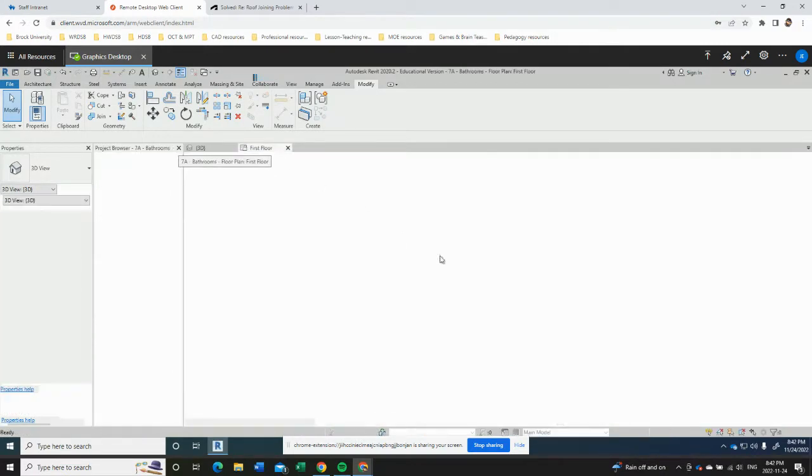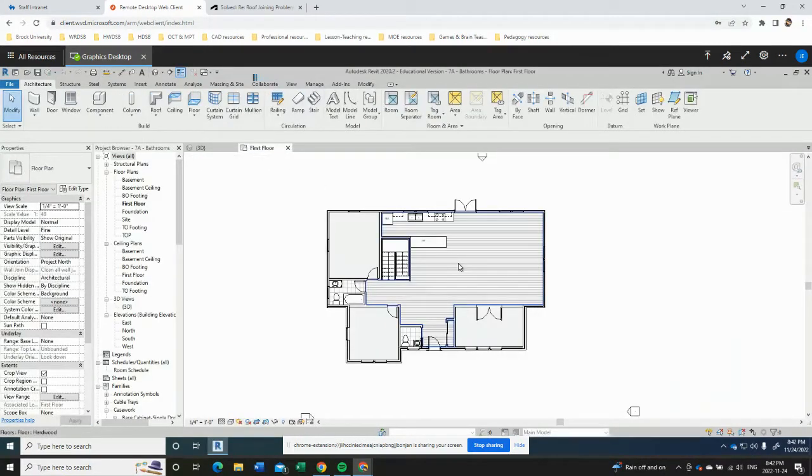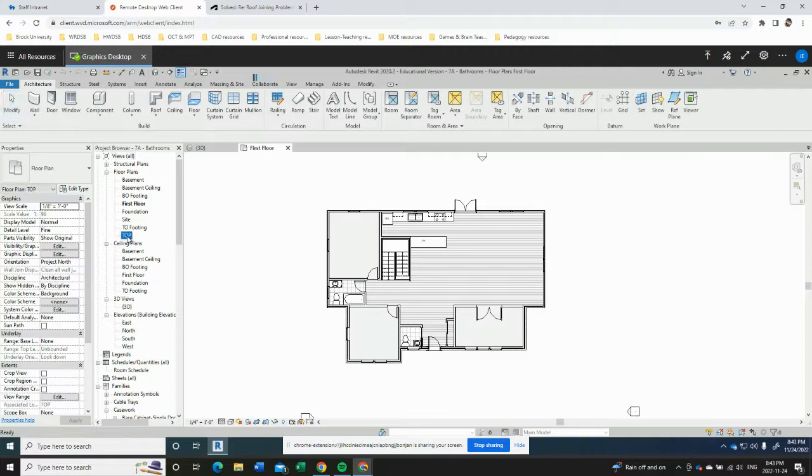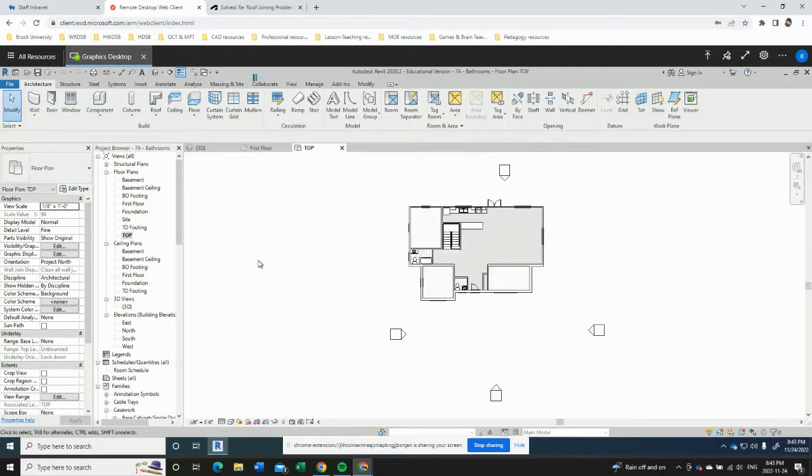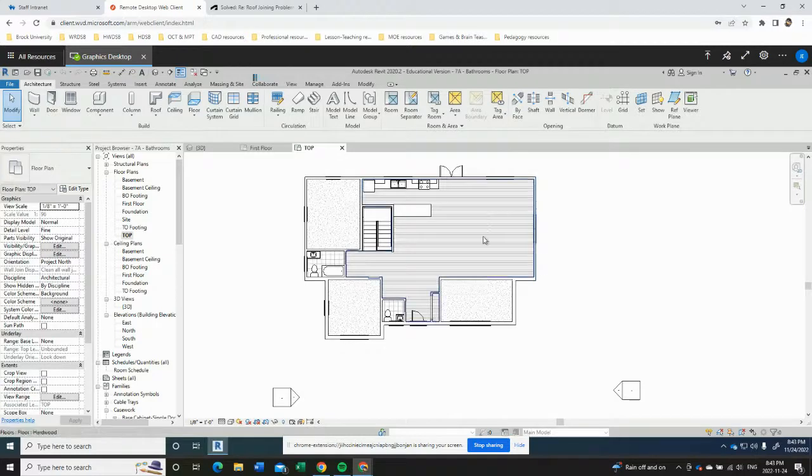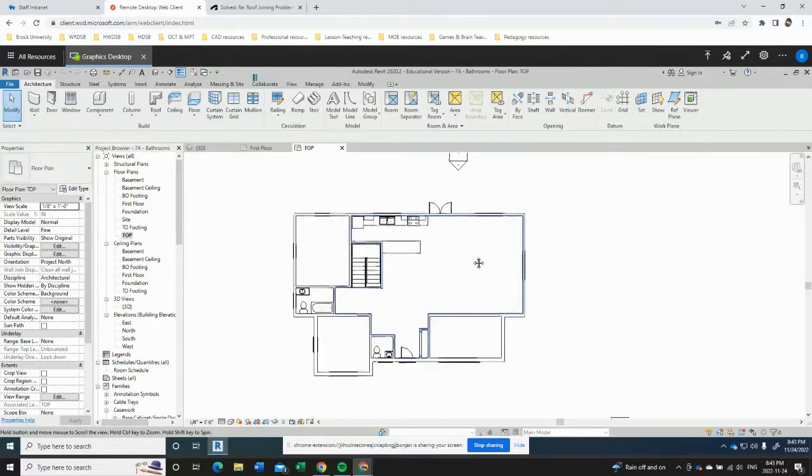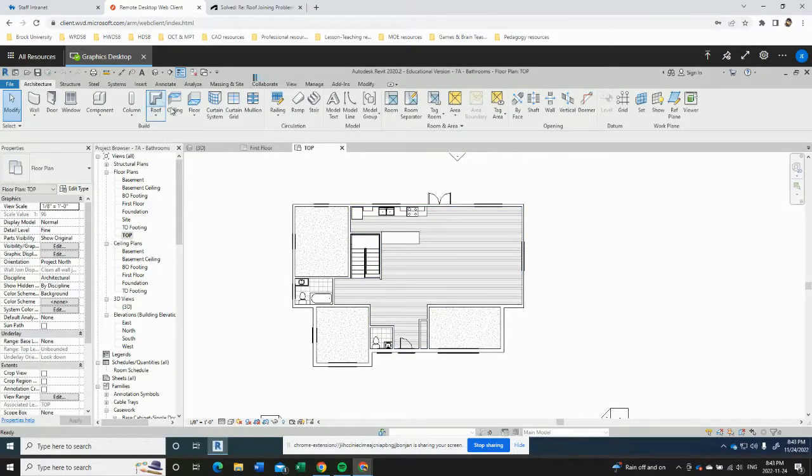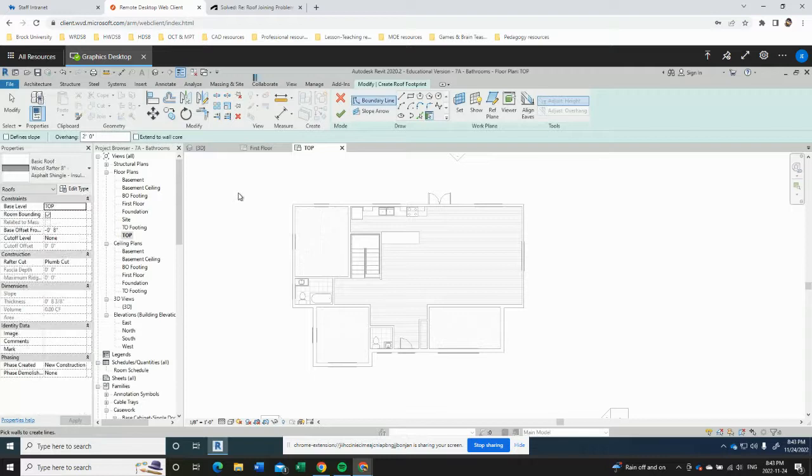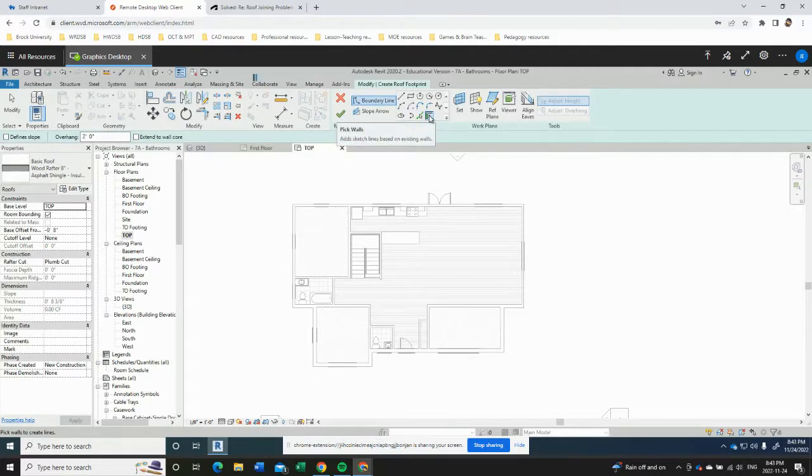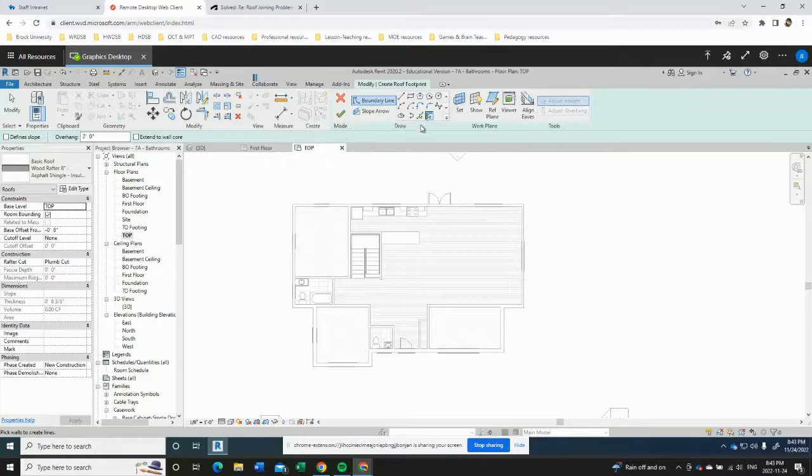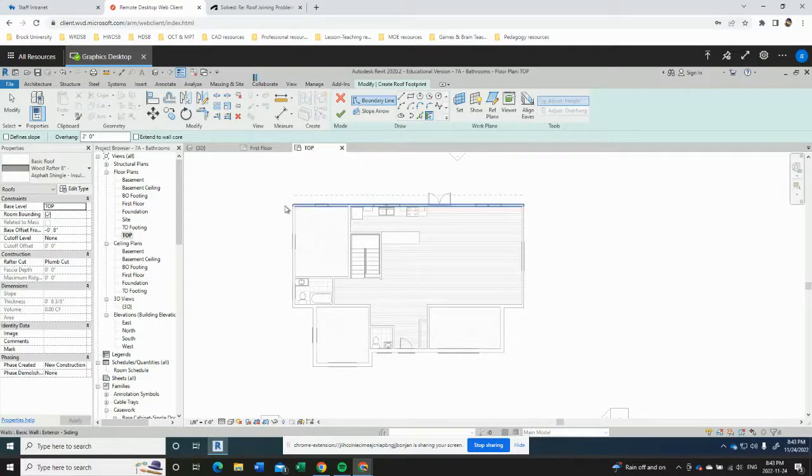So for the gable roof we can start drawing that on our first floor plan. Actually scratch that, we're going to do it on the top of plate floor plan. So I'm going to double-click top and draw on there. And to do the roof, use the roof command and we want to use the pick walls tool to create our roof.